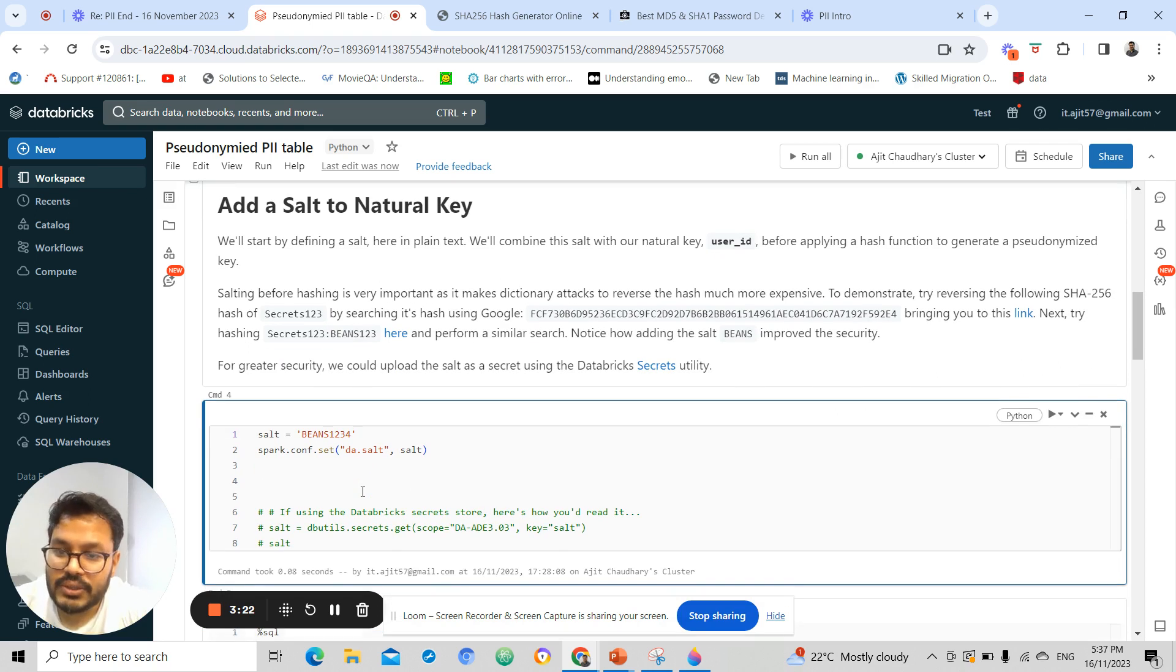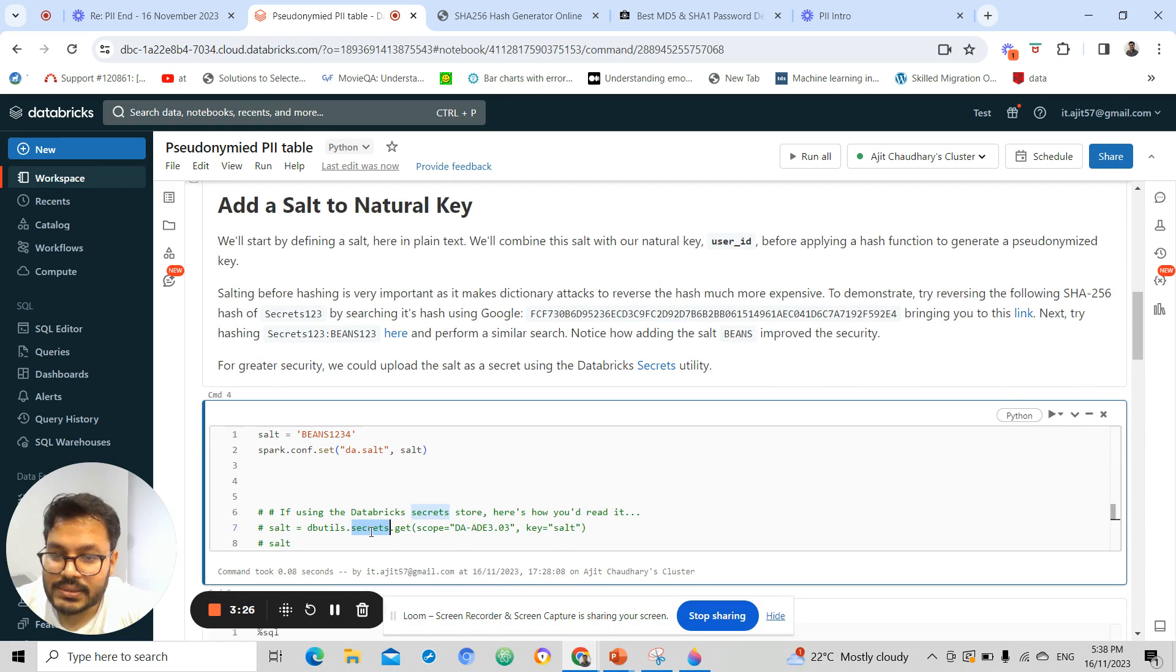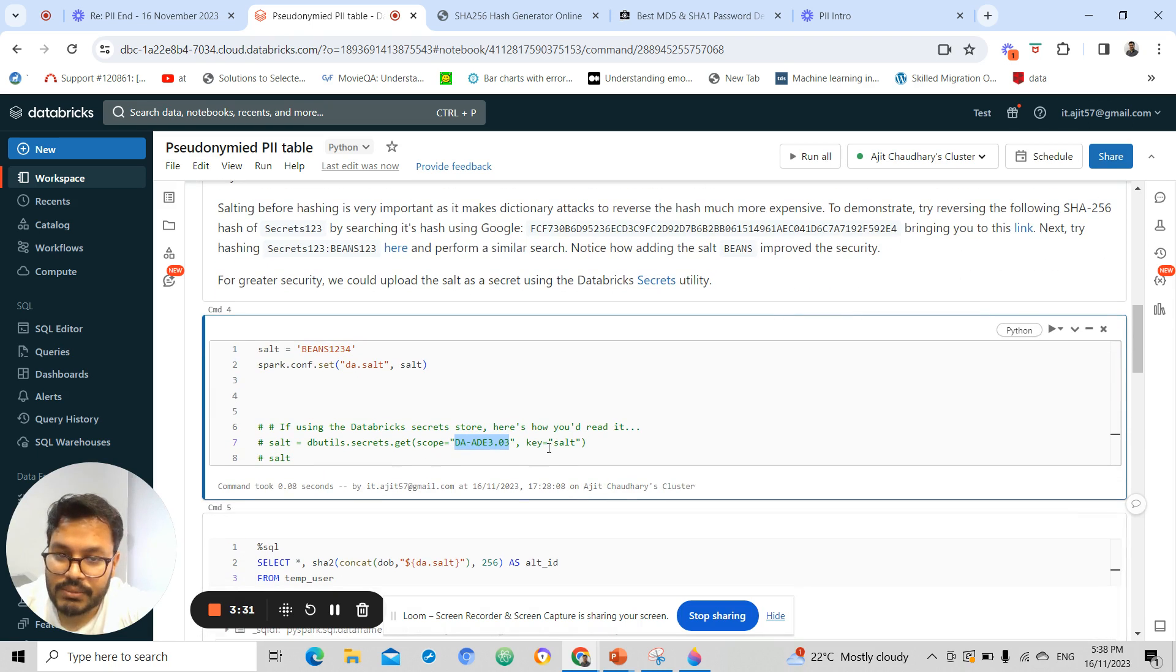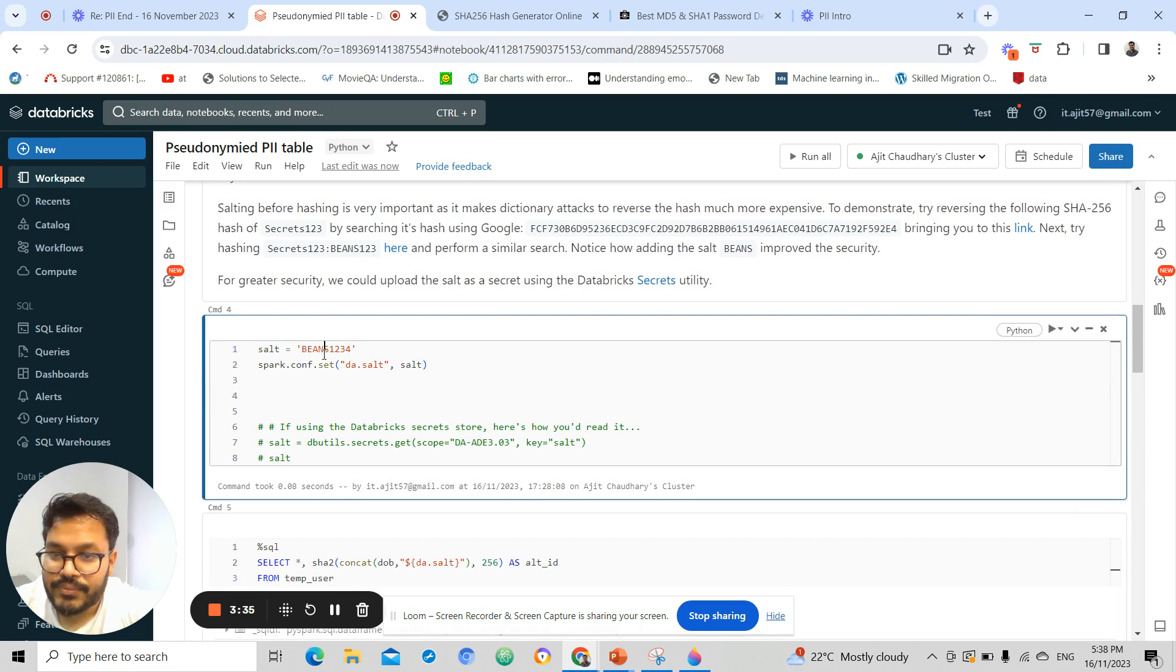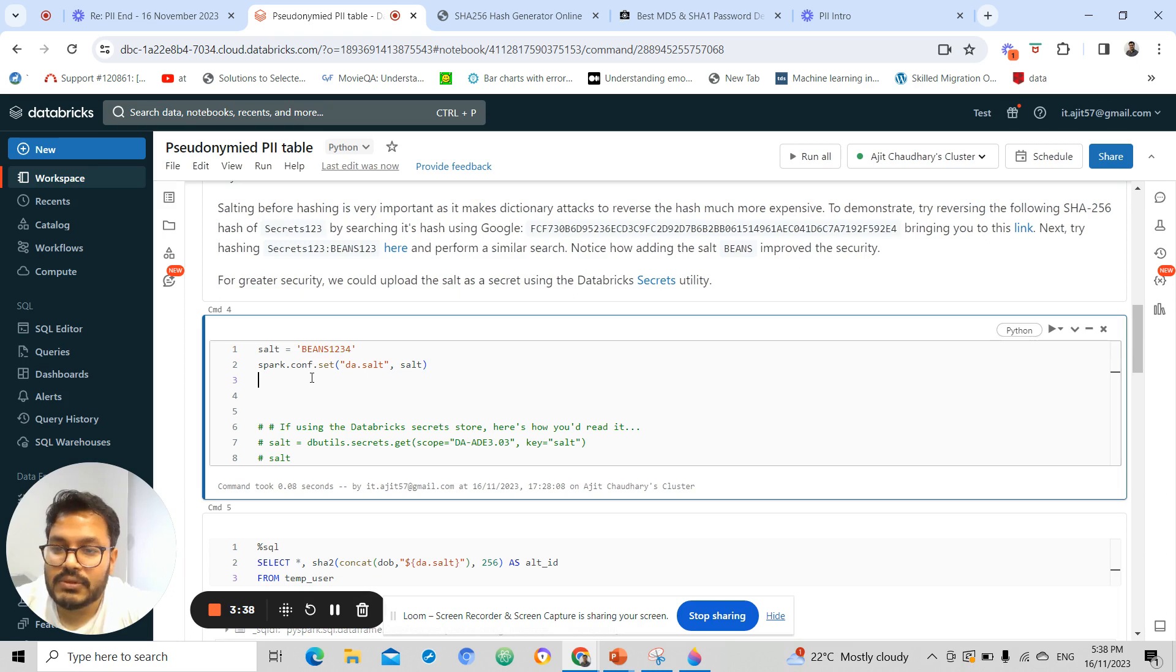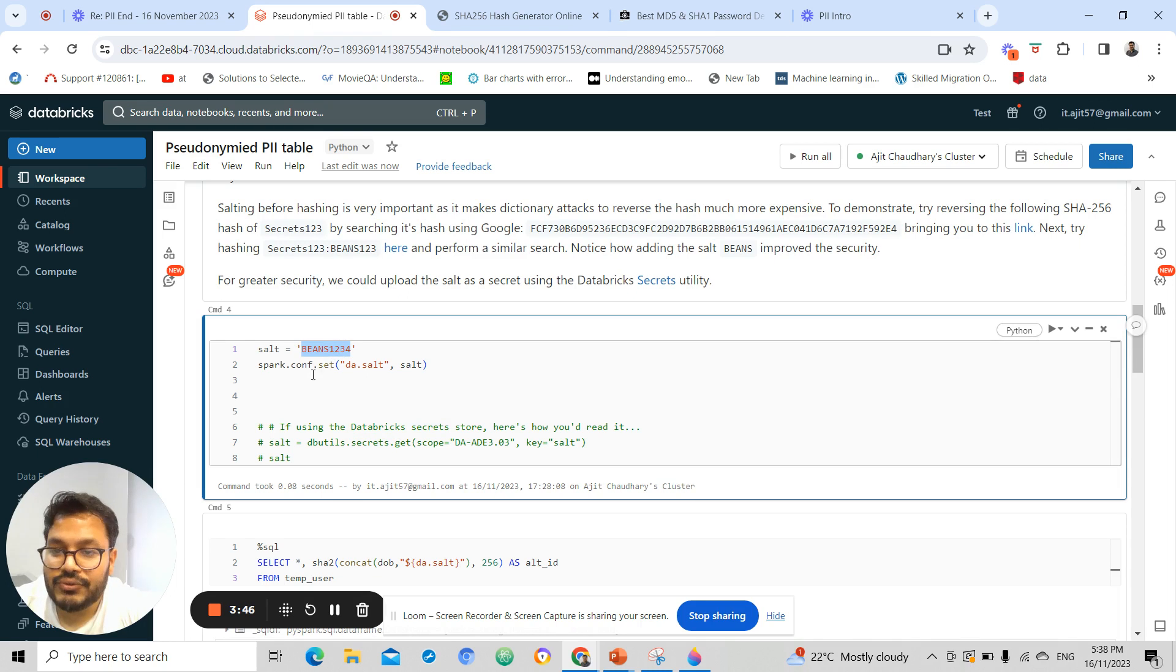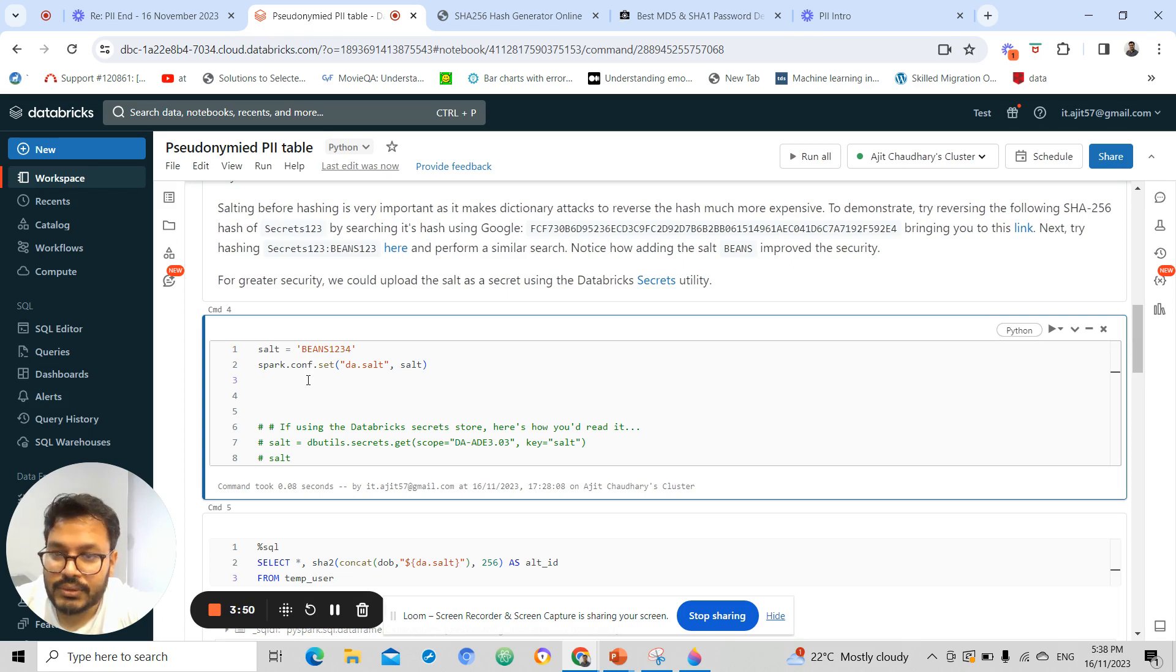In Databricks, this should be coming through secrets. You can define secrets inside secret scope. I am doing this just for a demo purpose, but the best practice would be to use secrets to define your unique value, unique number that you want to add while hashing.